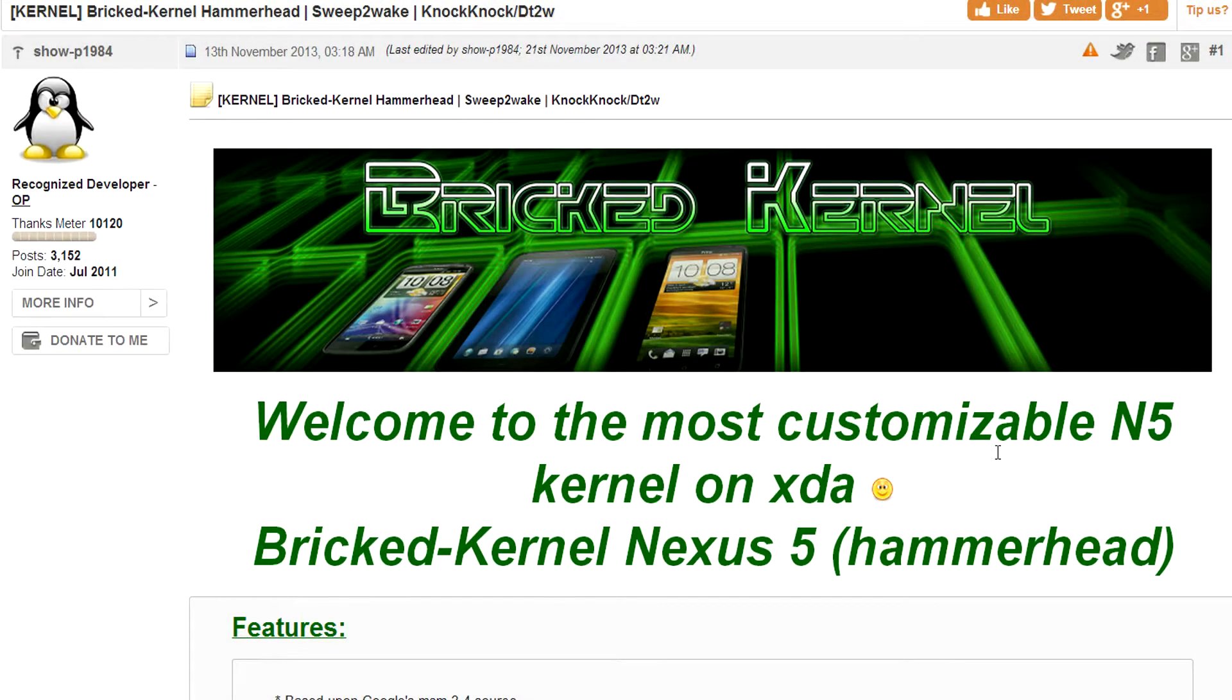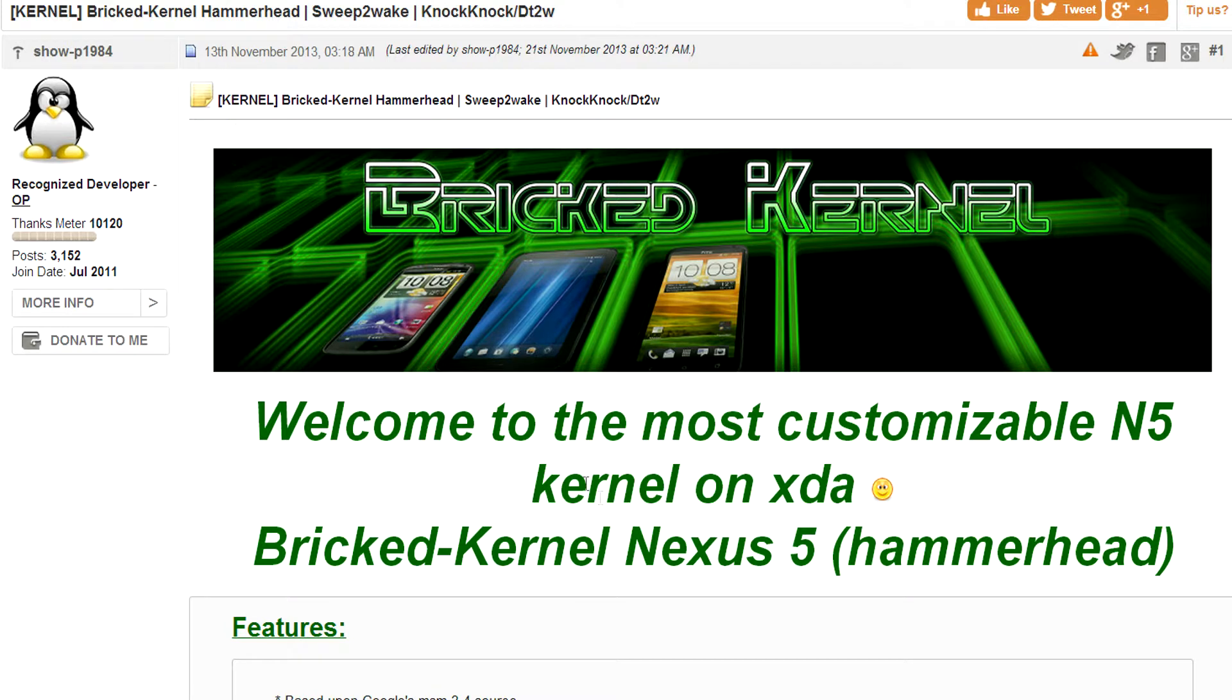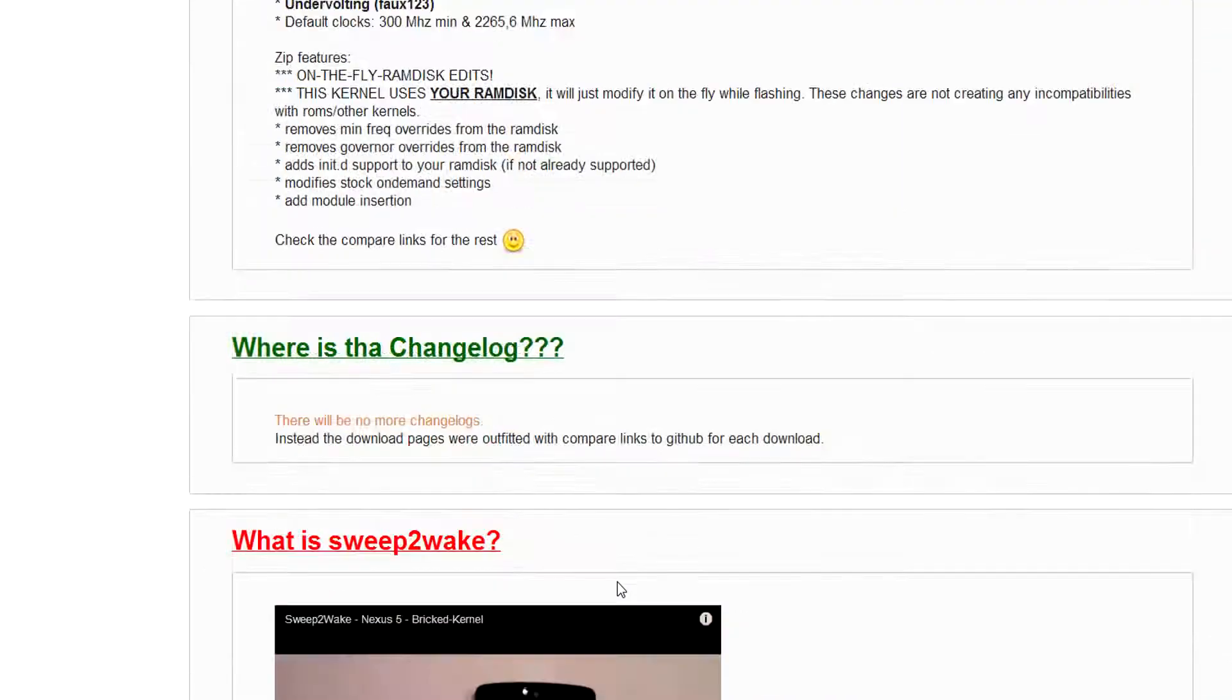In order to install Bricked Kernel on your Nexus 5, you first must download the flashable zip file on the official kernel page on XDA Developers and copy it to your device.